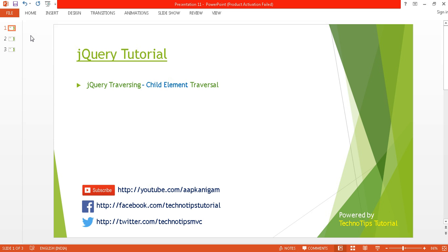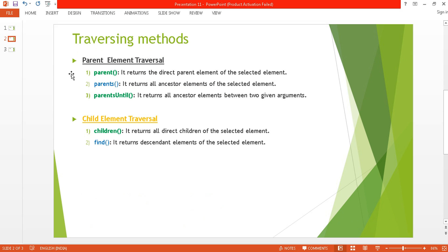What's up guys, this is Ashish here and you are watching Techno Tips jQuery tutorial. This is part 11 of this video series. In this video I'll be discussing about jQuery traversing, especially the child element traversal methods. Before proceeding, you can watch my previous tutorial, part 10, where I covered the parent element traversal methods.